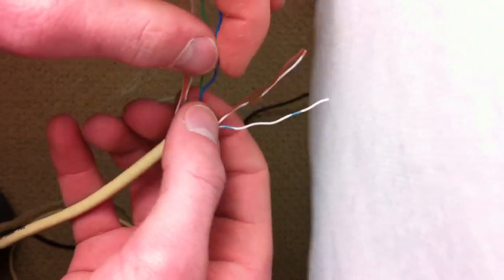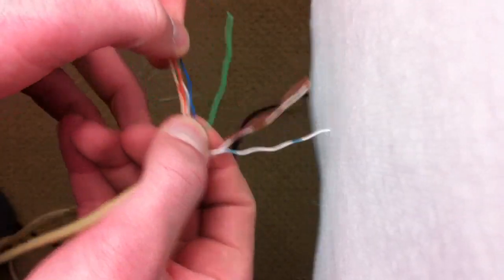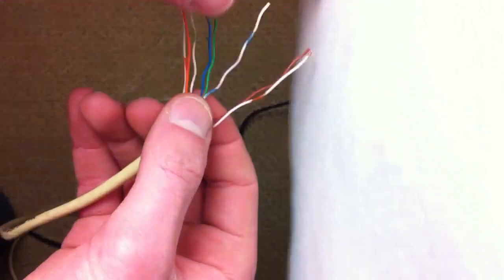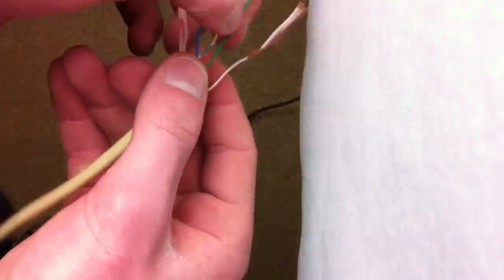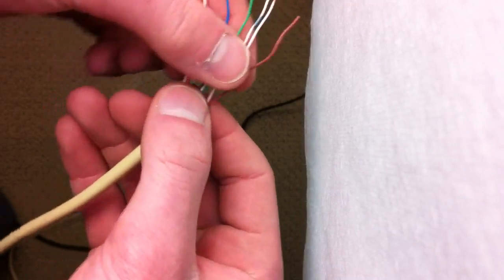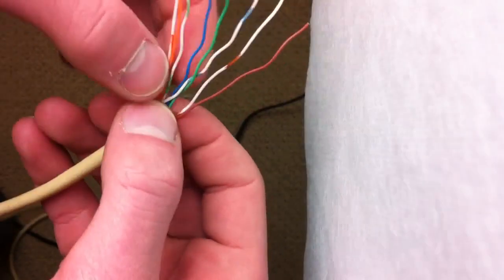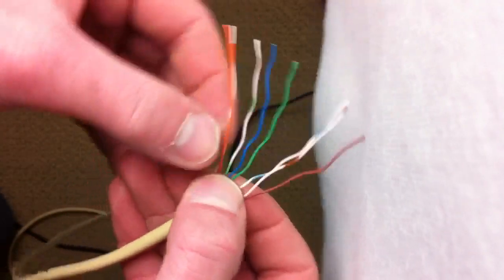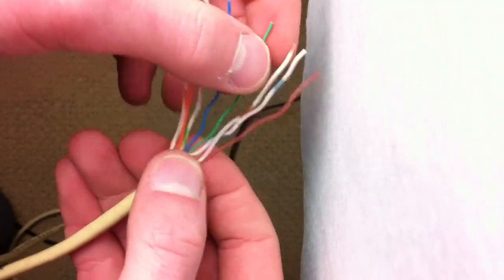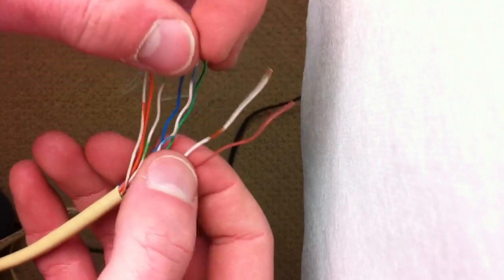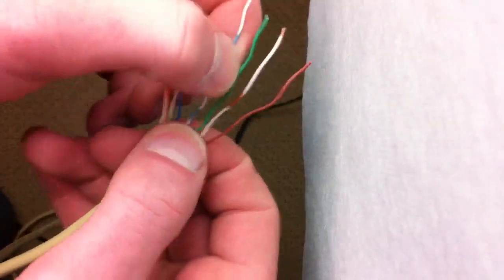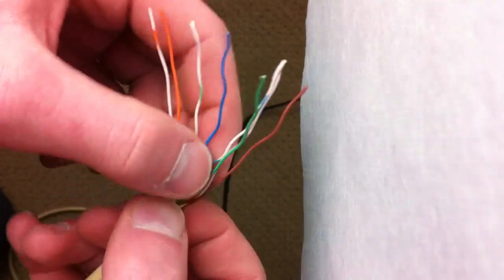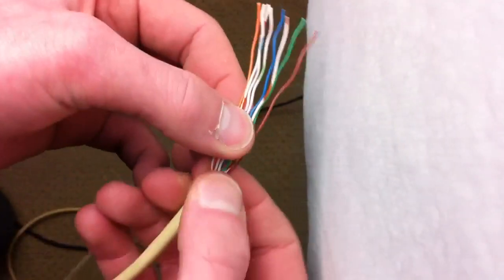So we got that right there. Now we are going to have blue and white, and then solid green, and then brown and white, and solid brown. So one last time, the configuration is: white and orange, orange, white and green, blue, blue and white, green again, and then brown and white and then solid brown. Once you got that kind of figured out and got those mashed up together, we are ready to stick this into the connector.